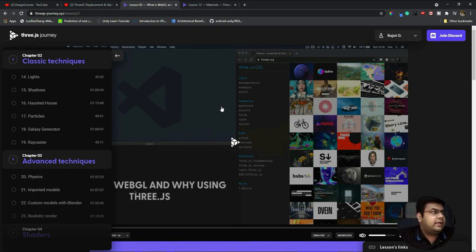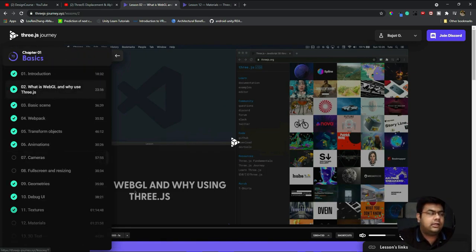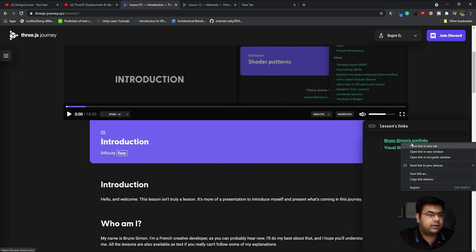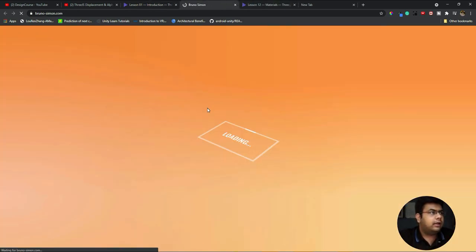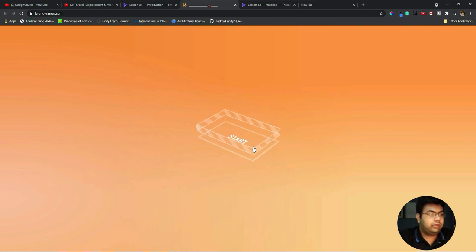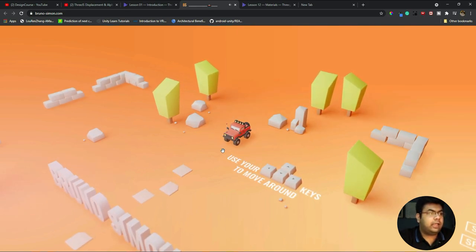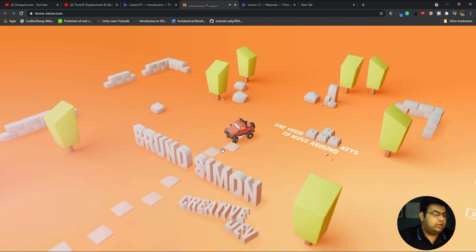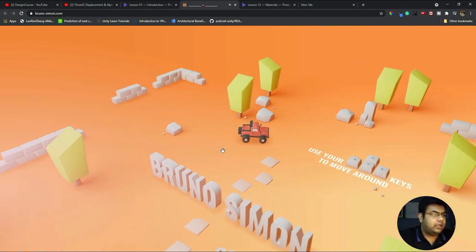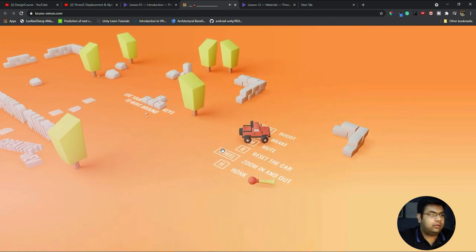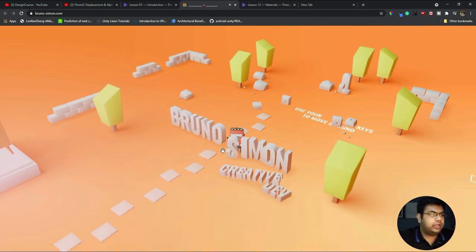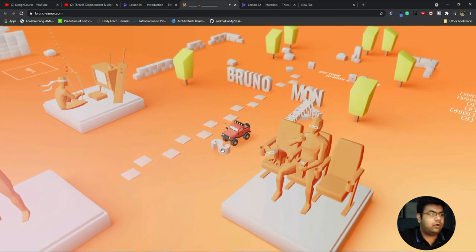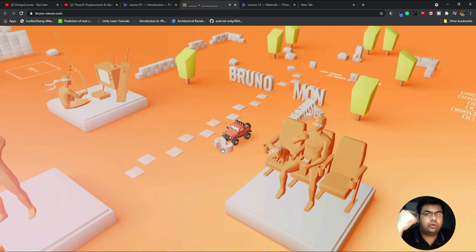Some of the websites that Bruno Simon talks about - if you look at his portfolio, it's actually wonderful. The way he designed it took him nearly three months. It's pretty much like a game where you can actually control the car and play with it. This has been completely done with Three.js.